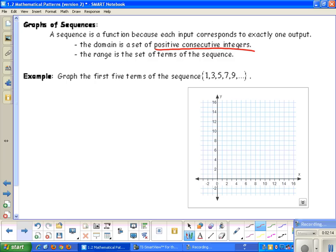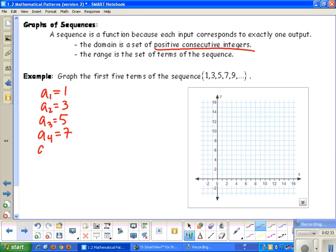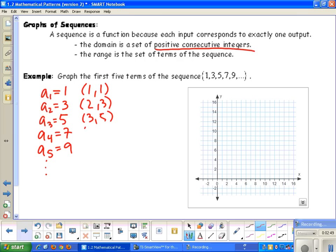For this first part, we want to graph the first five terms of the sequence. My first term, a sub 1, equals 1. My second term, a sub 2, equals 3. My third term, a sub 3, equals 5. My fourth term equals 7, and a sub 5 equals 9. So we graph these as coordinate pairs: (1,1), (2,3), (3,5), (4,7), and (5,9).